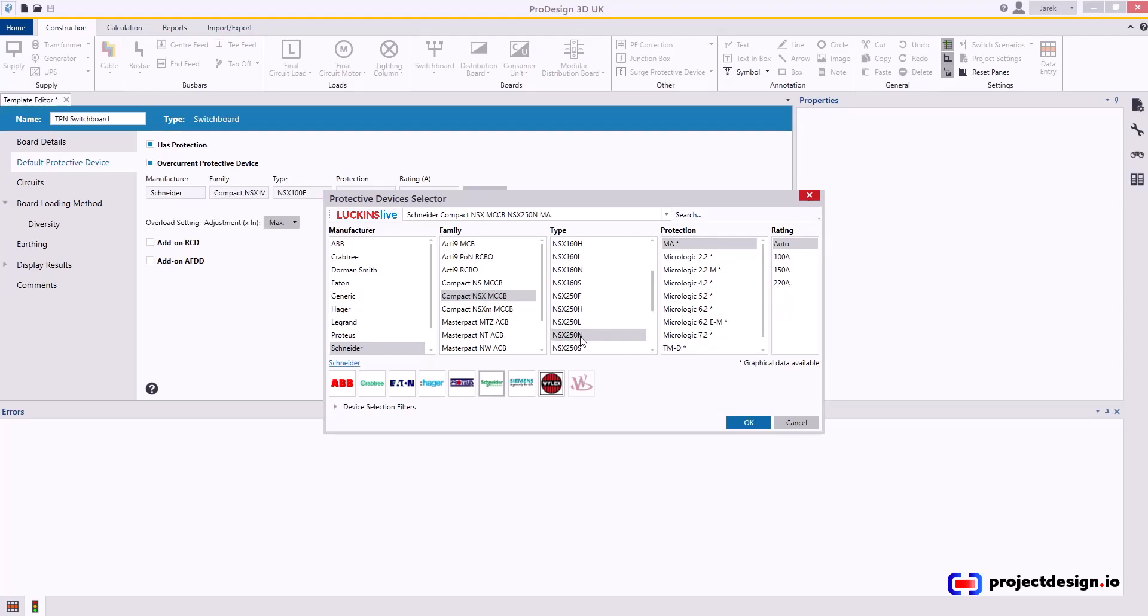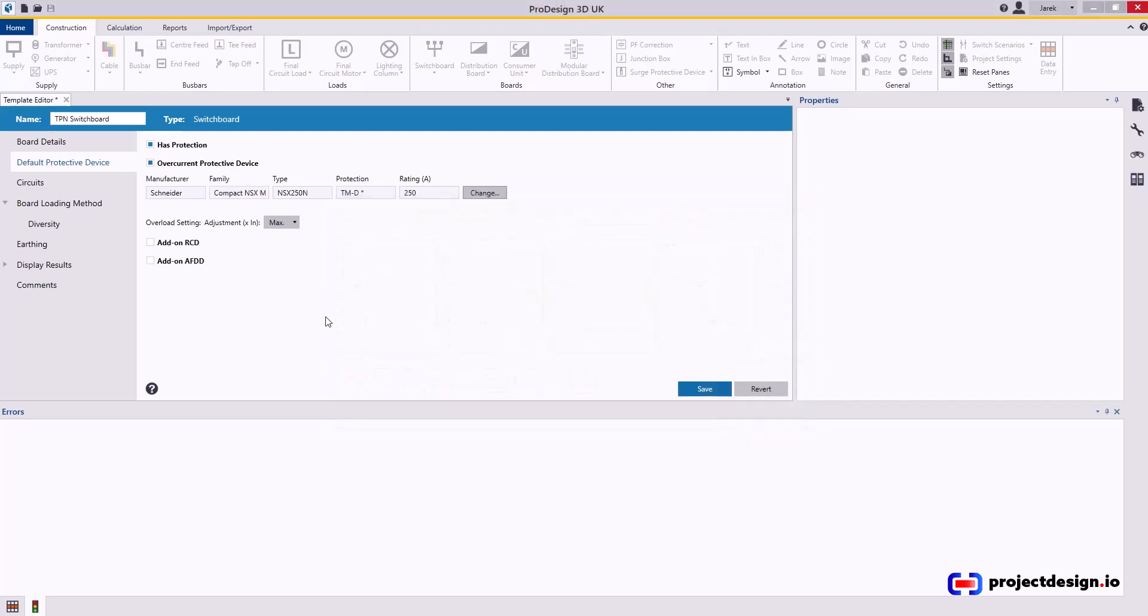As an MCCB, I will select thermomagnetic trip and I go for the fully rated trip unit, and I press OK.